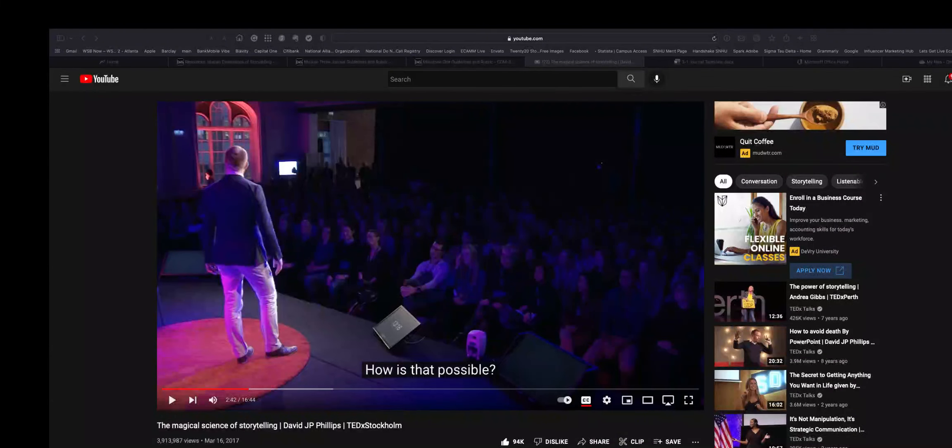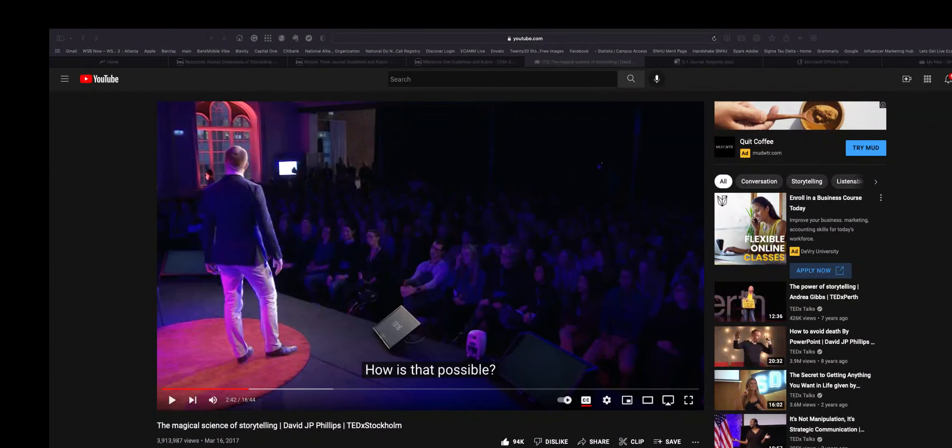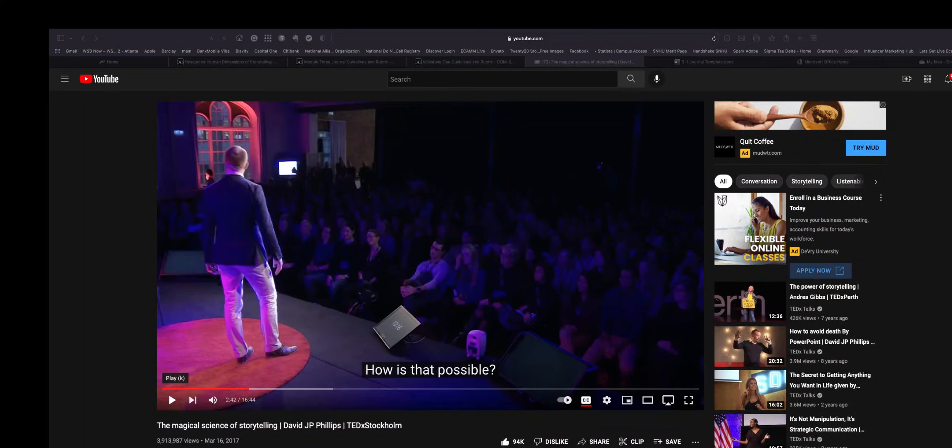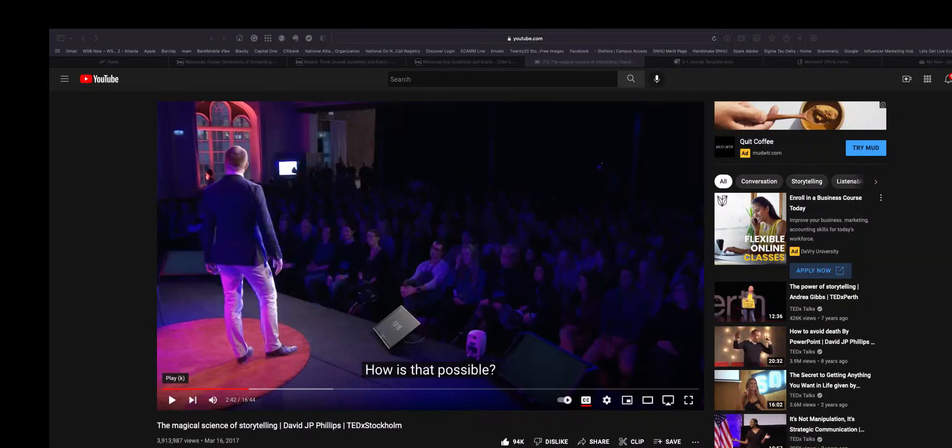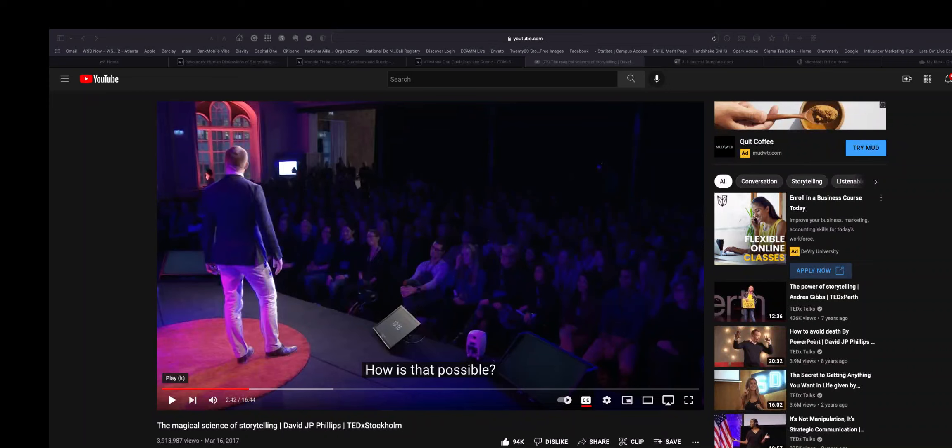Over here, so let's take a listen. What we are listening to - the title of the video is The Magical Science of Storytelling, and the presenter is David JP Phillips and he is at the TEDx Stockholm talk.